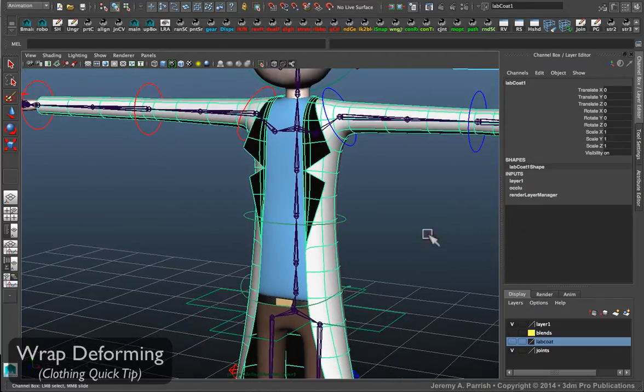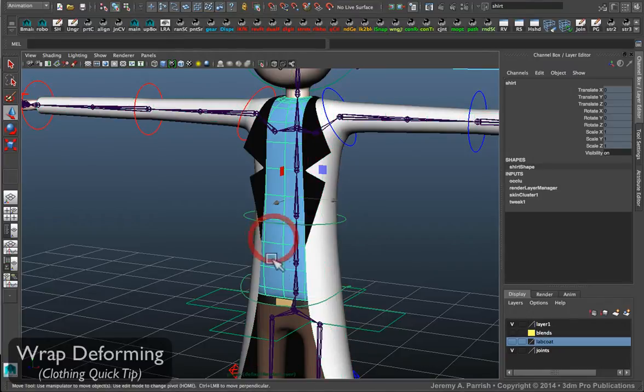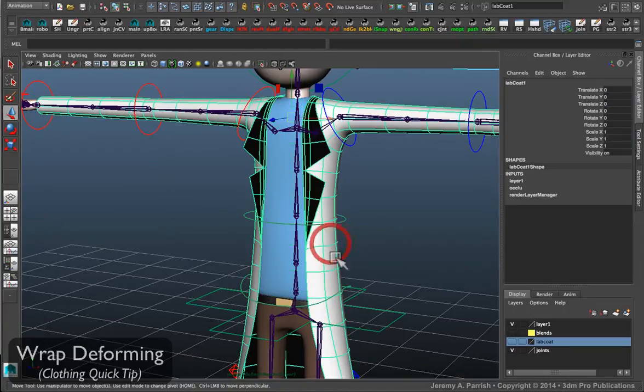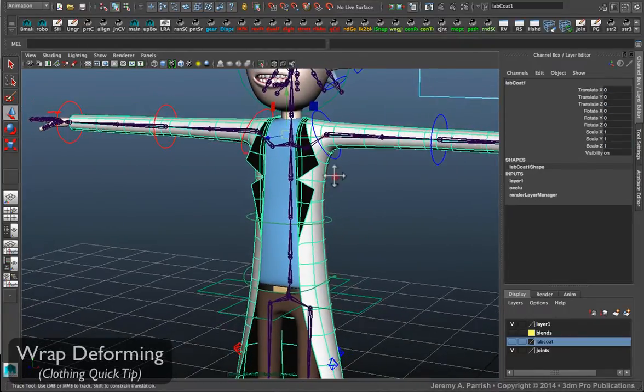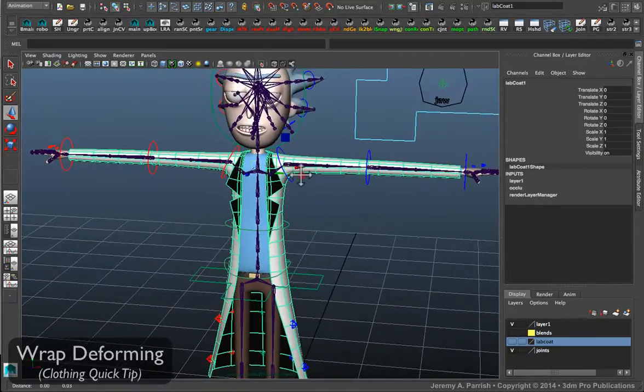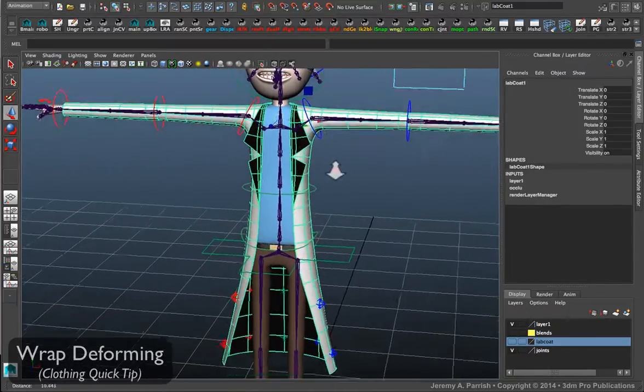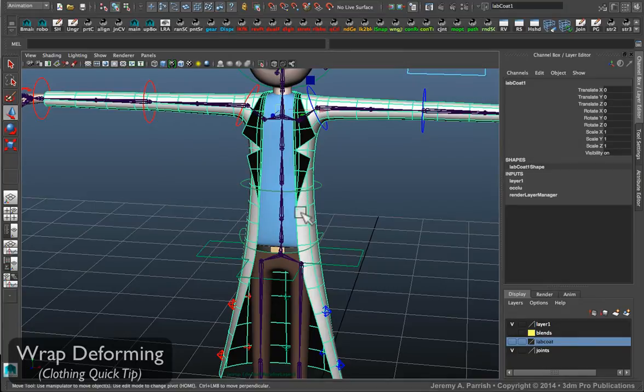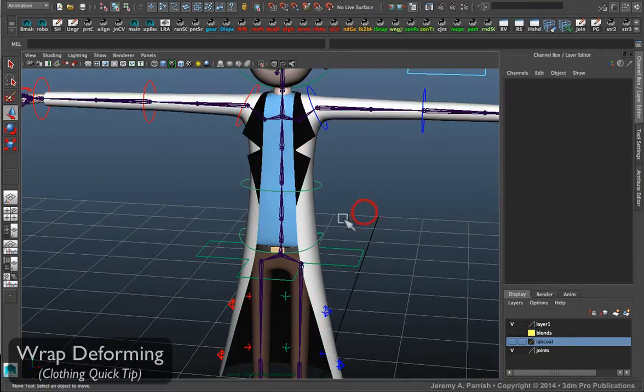Now a good way to get this lab coat to follow the shirt is to basically bind it to the same joints and then copy the skin weights from the shirt to the lab coat. That is usually the best way just because it's going to be a little easier on the CPU, the central processor of your computer, so it's much lighter and much easier for the animator to deal with later on.